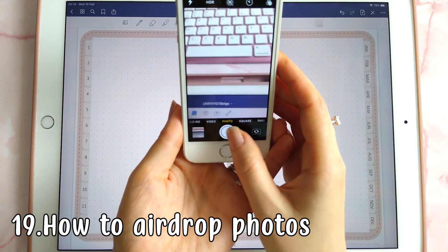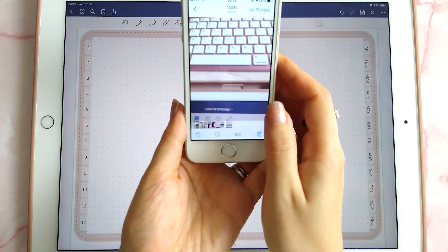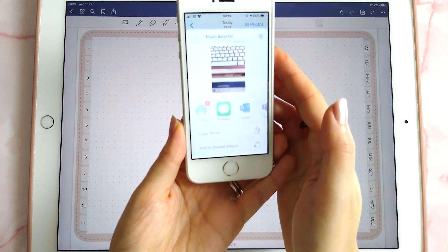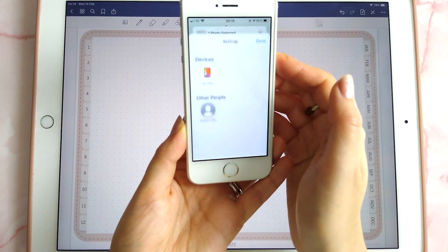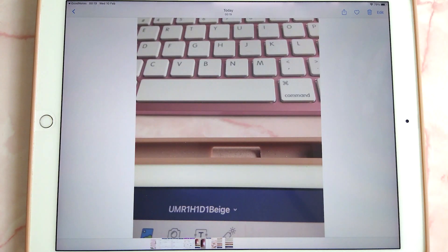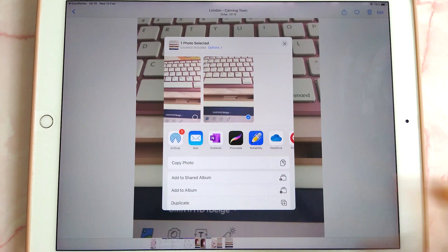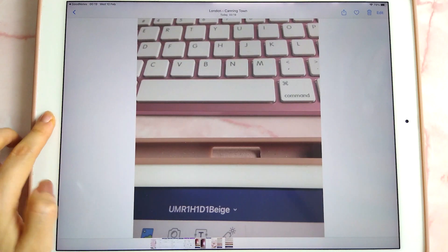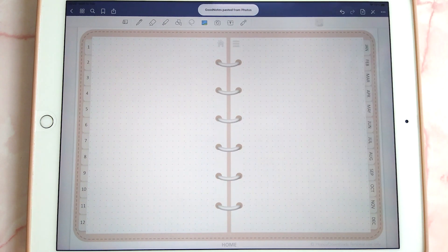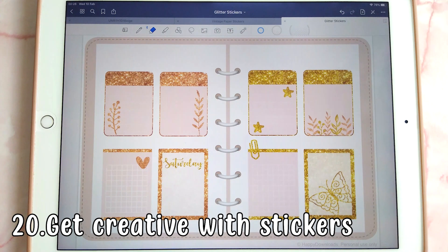This next tip is about AirDropping directly from your iPhone to your iPad. Take a photo, tap on it, tap the share icon, select AirDrop, pick your iPad, and it will appear there. Then tap share, copy photo, go back into GoodNotes, long press on the page, and paste it onto your planner page.